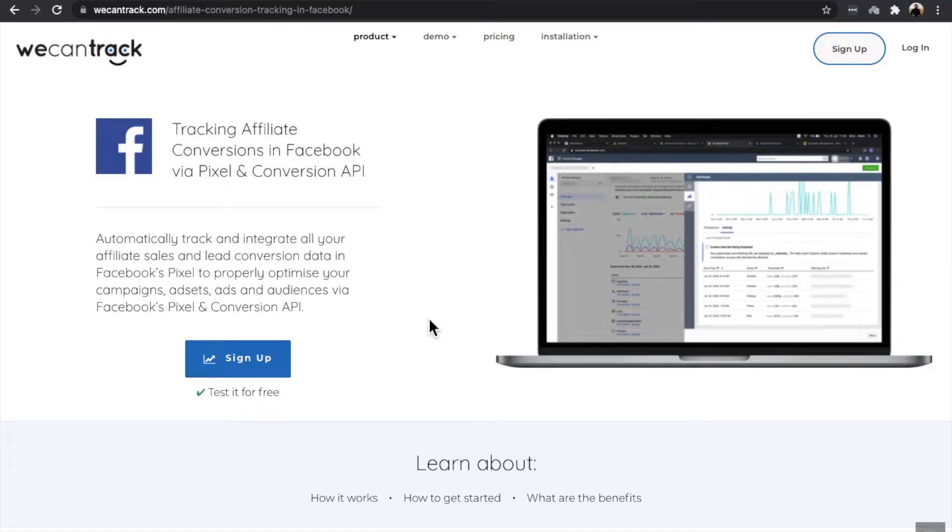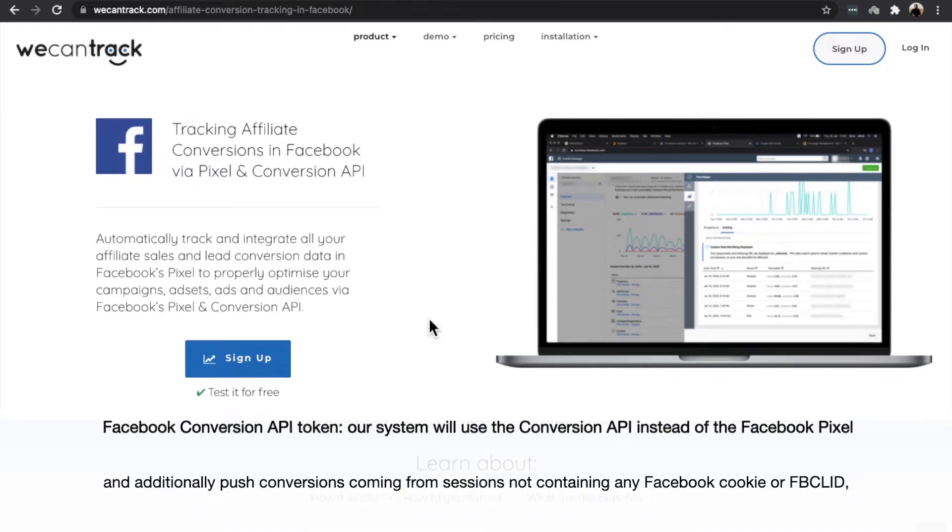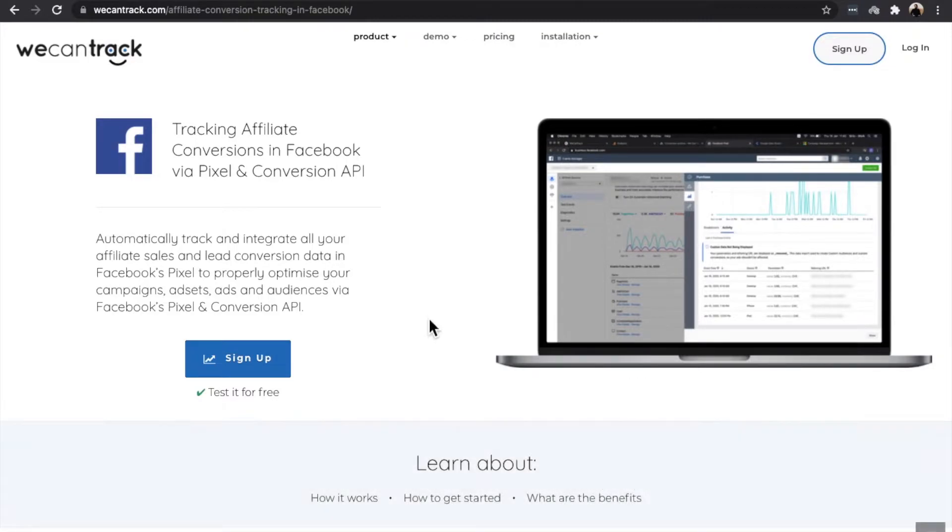If you want to use the Facebook Conversion API token, our system will use the Conversion API instead of the Facebook Pixel and additionally push conversions coming from sessions not containing any Facebook cookie or Facebook Click ID.